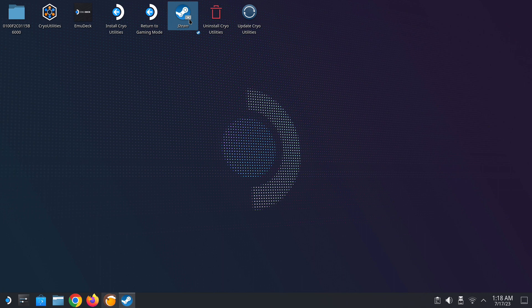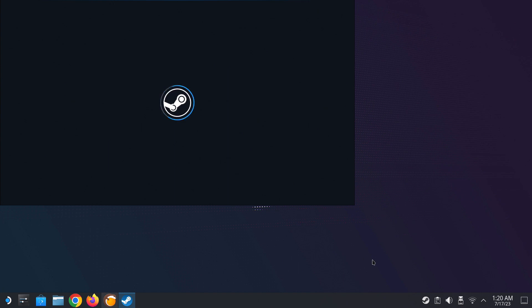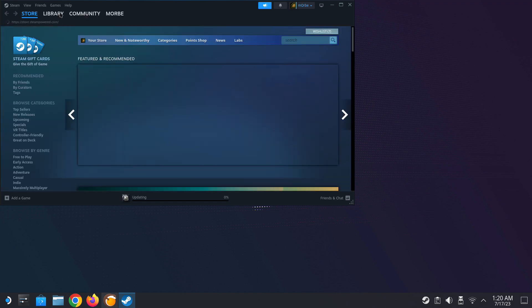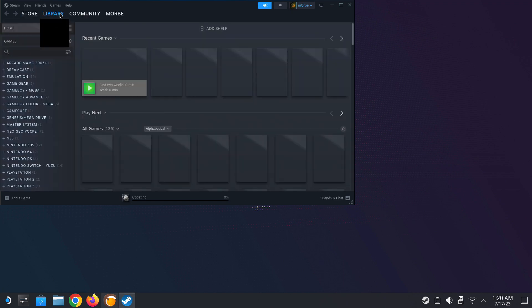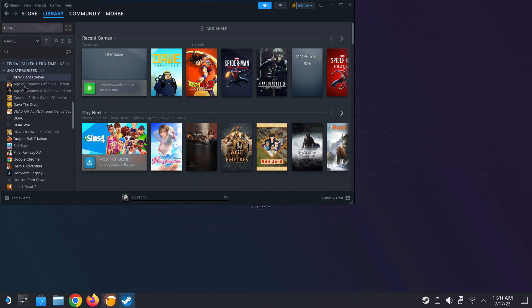Then we open Steam again and check on the left hand side if it added a shortcut. Let's wait for it to load. Go to the library and on the left hand side we have DOA6.